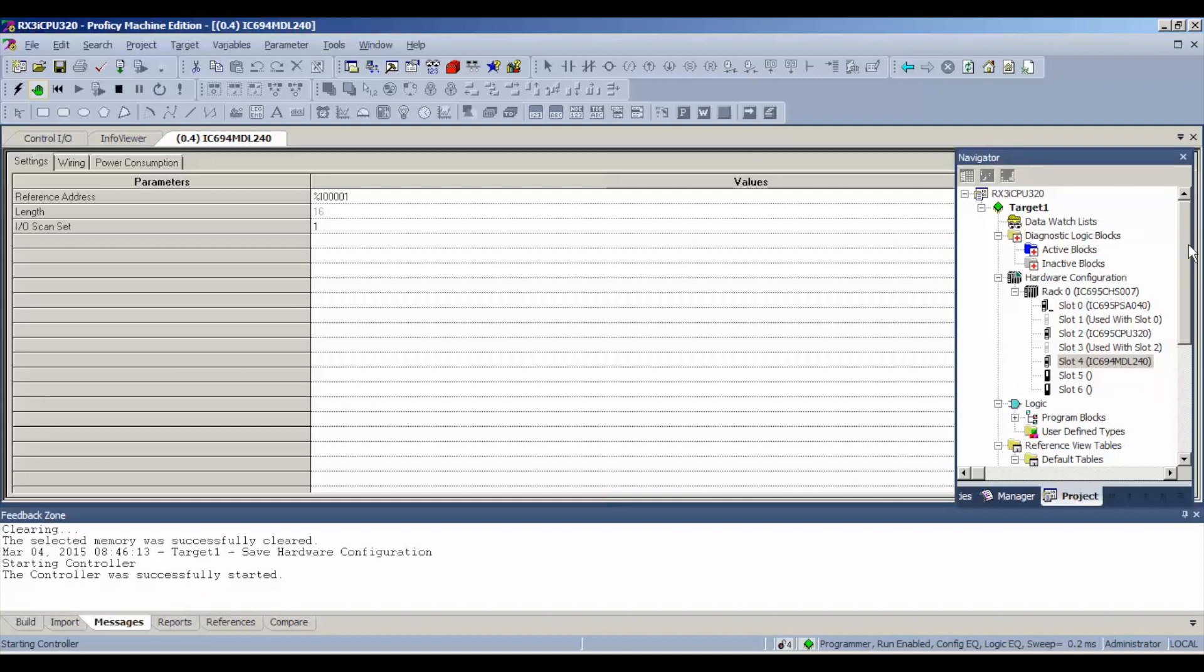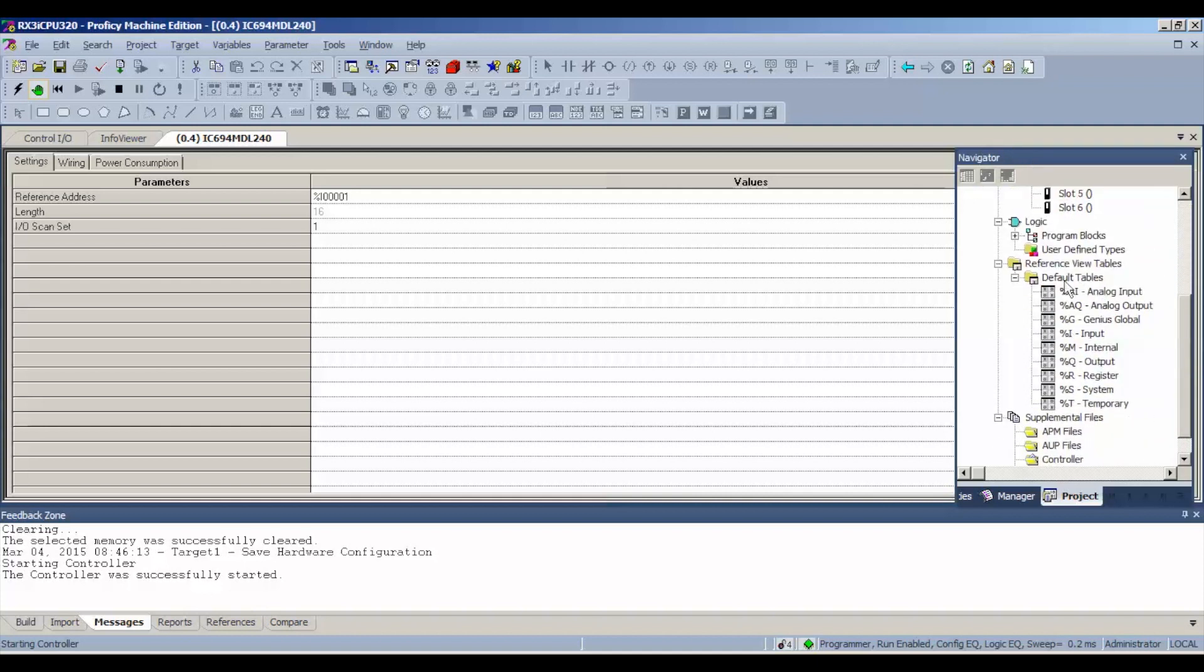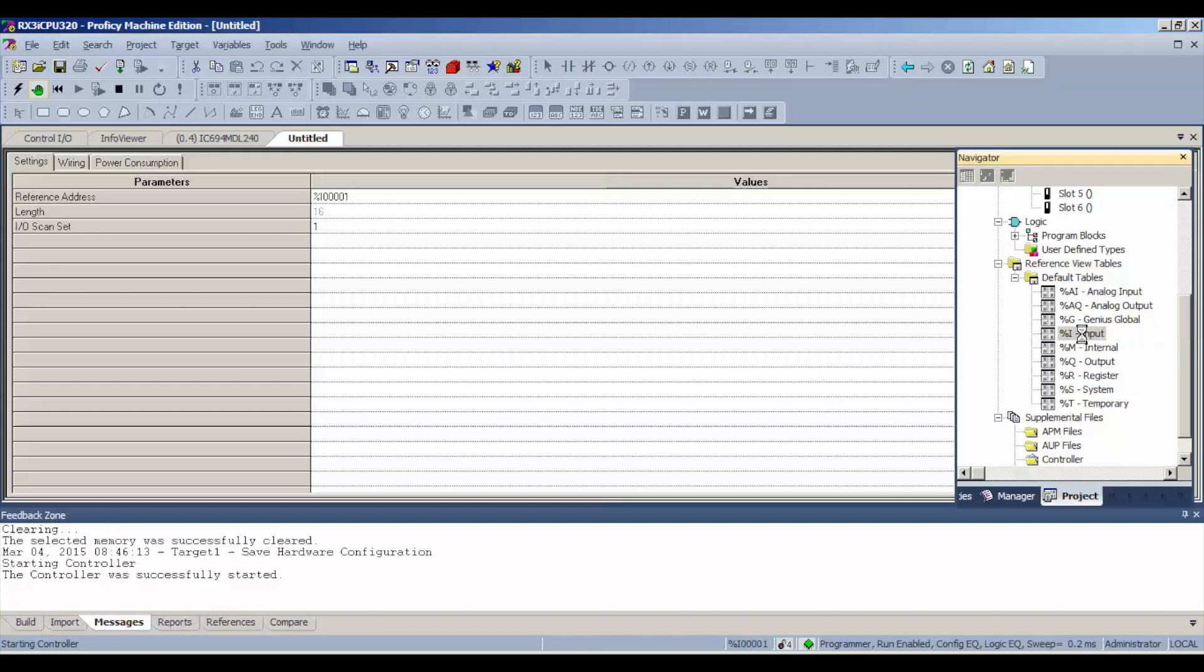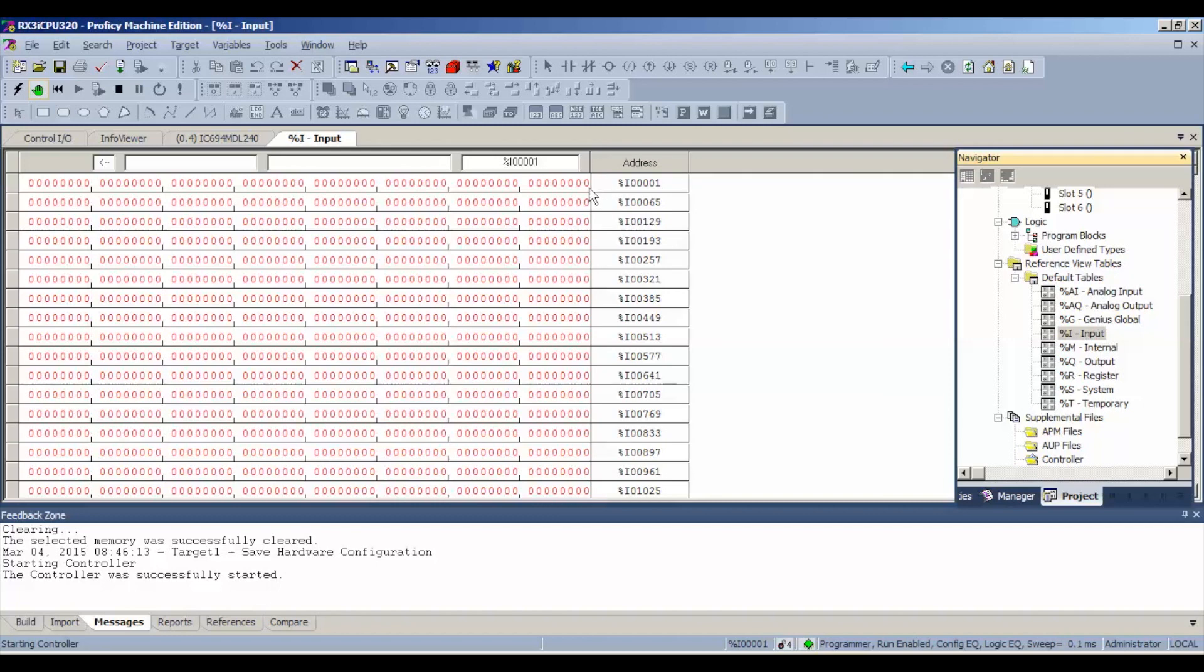So we're going to go to navigator bar, drop down to our default tables, and this is input, discrete input, and right away you'll notice the reference addresses on the right hand side and then the bits that can be toggled from zero to one. If you hover over the top right hand corner, you'll notice that's our starting point, percent input 00001. That's where we're going to look for our first bit to be toggled on.